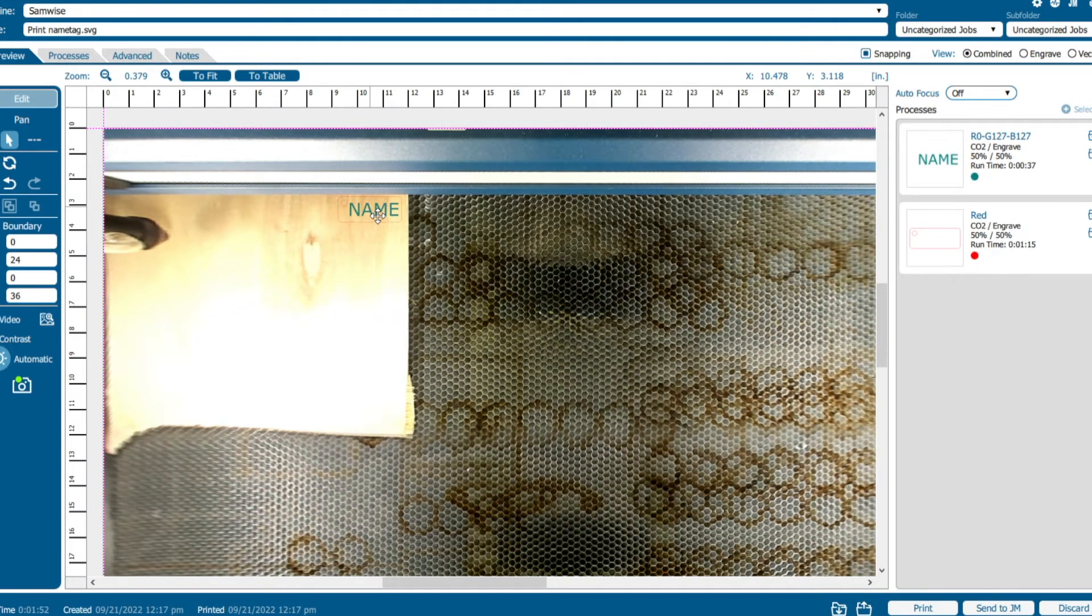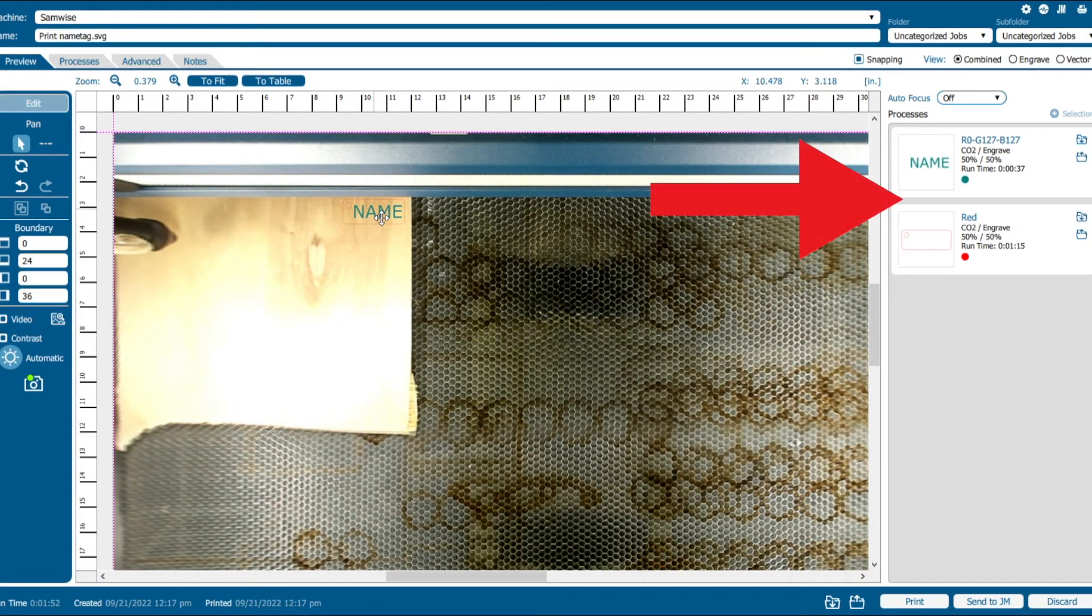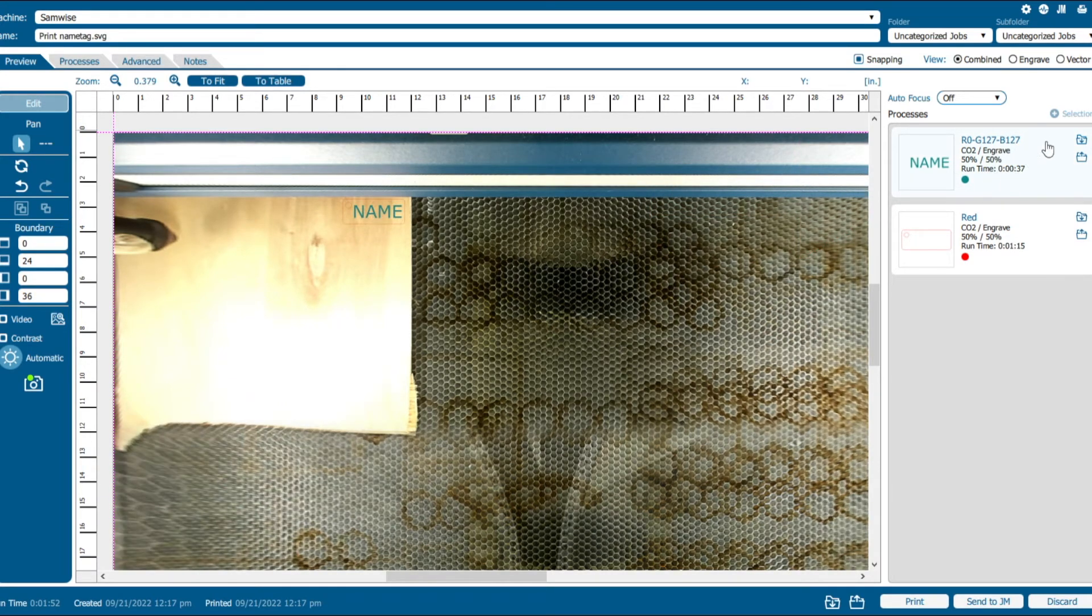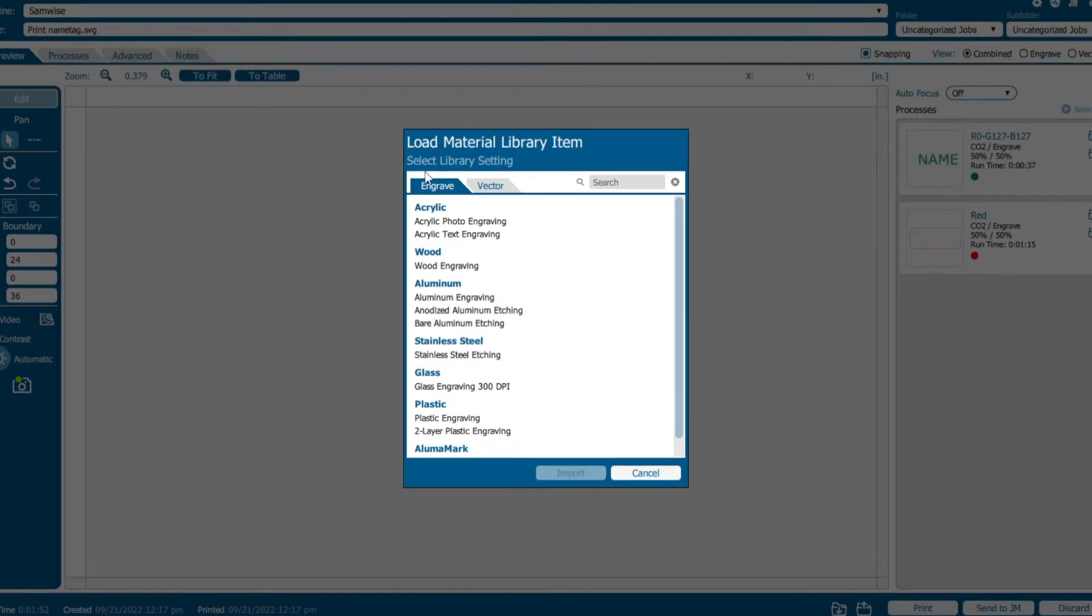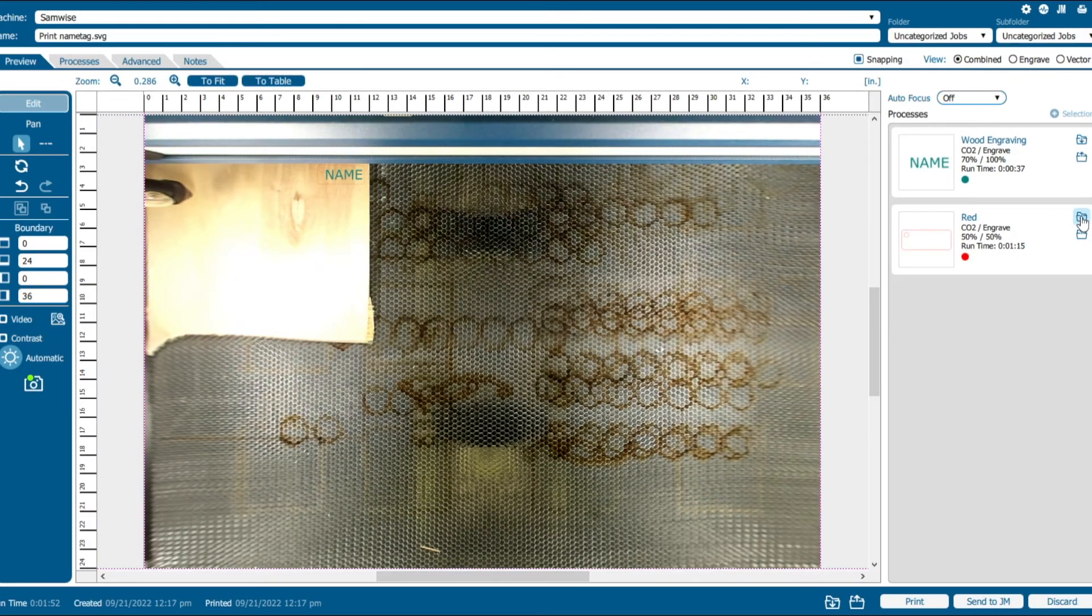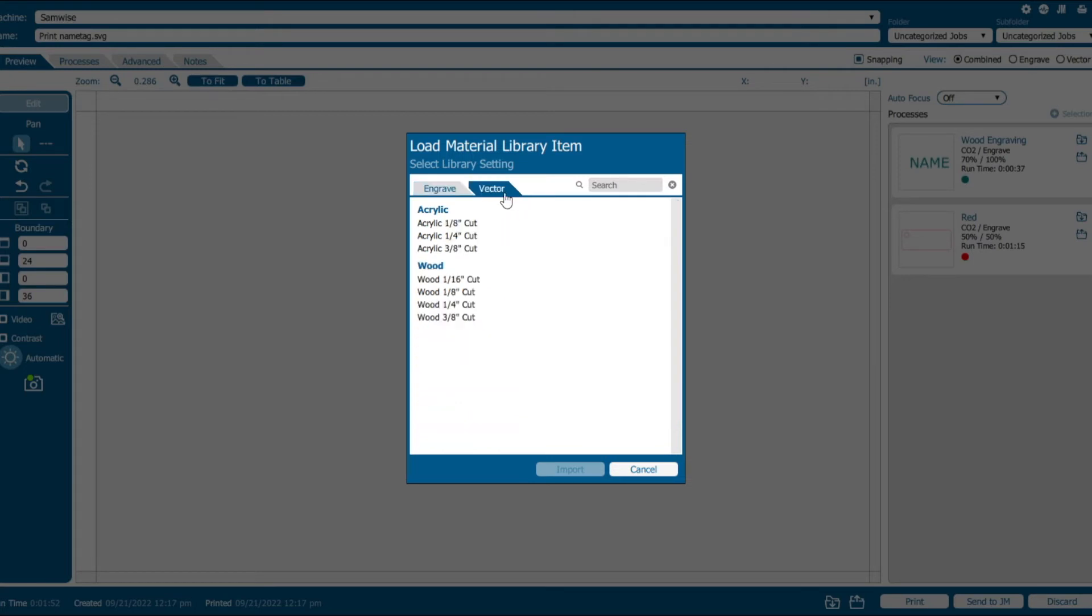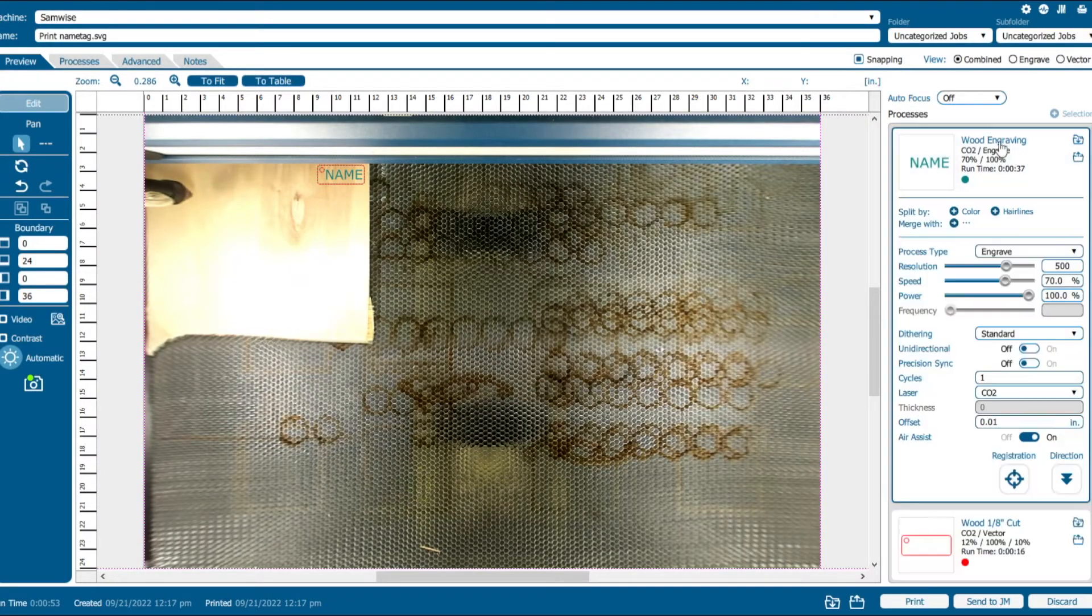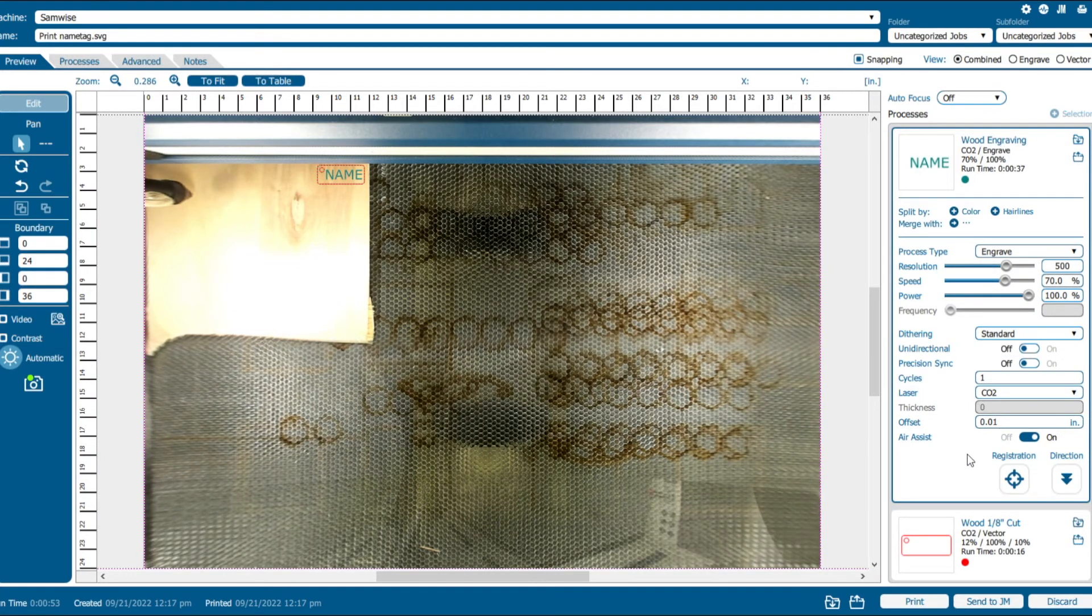We want to tell the machine how to do the job, and on the right-hand side, you can see that the operations are nicely split by color. For each operation, click the folder icon with a down arrow and select an engrave or vector operation. The name operation is being engraved, and because we're cutting, select the depth that we measured with the caliper for the vector.